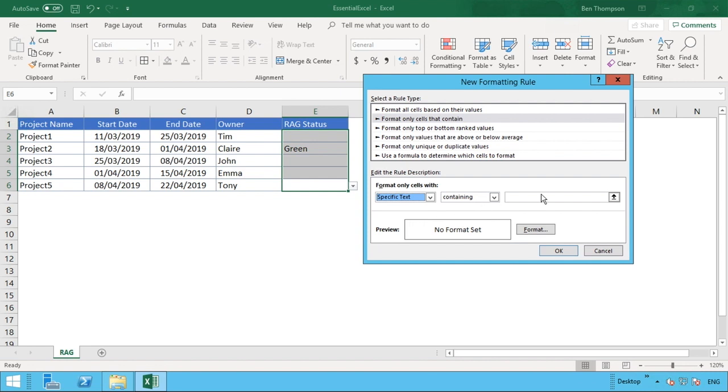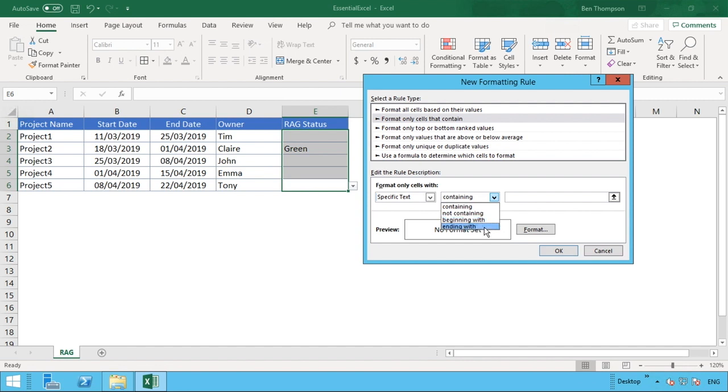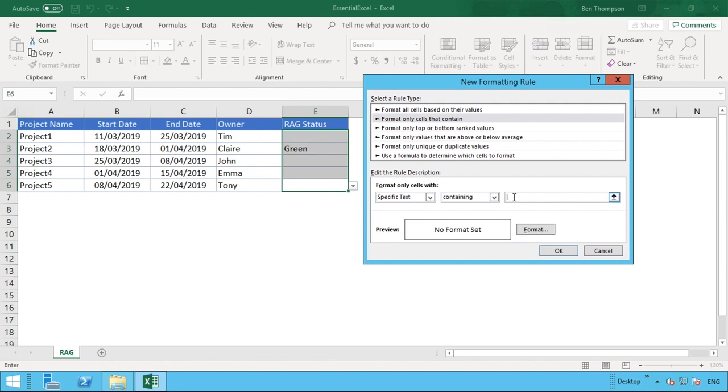The second part here, we can say we want it to contain or not contain or end with or begin with, but what we want to do is just do containing. The first one we'll do is green.